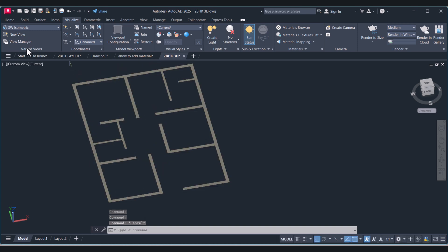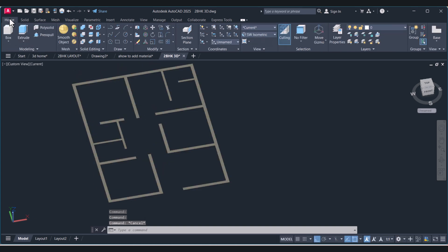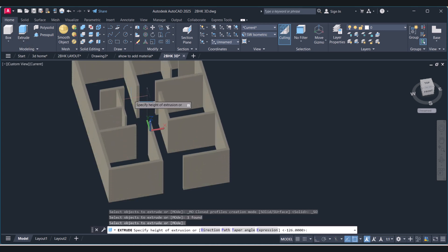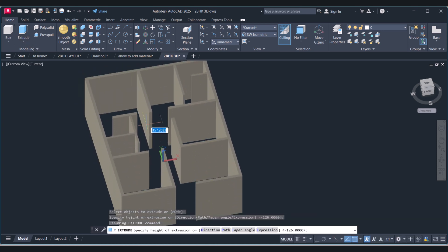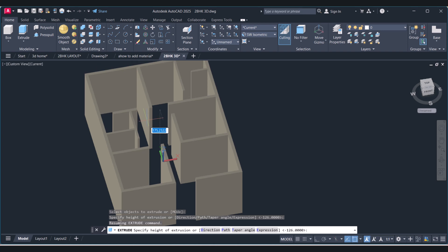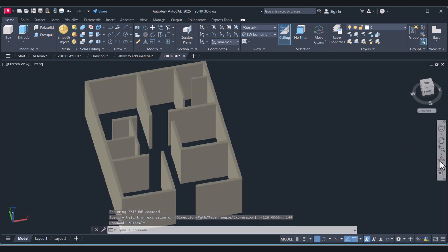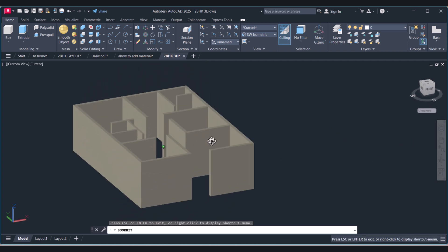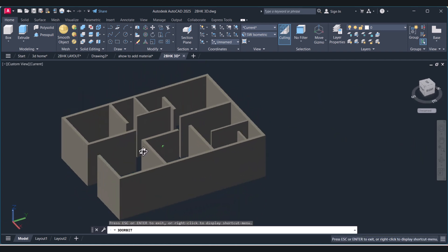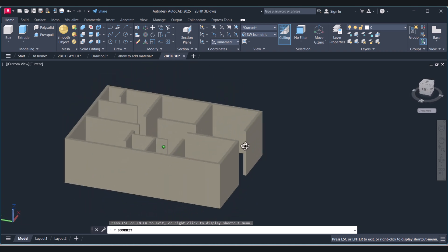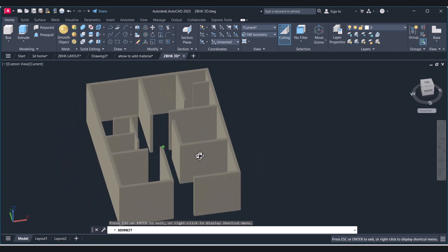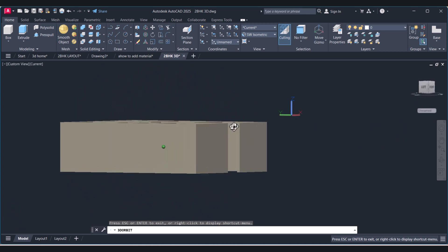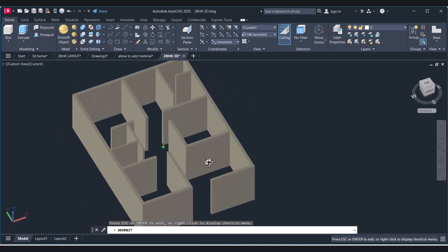For extrusion we have to go on home and click on extrude and select the object. Enter and you have to give the height of your drawing. So in this way we can draw the walls in AutoCAD.